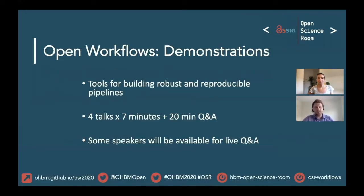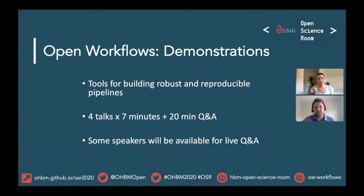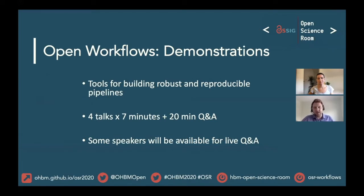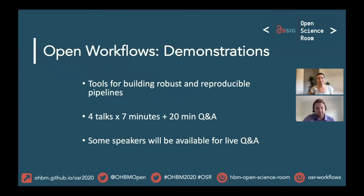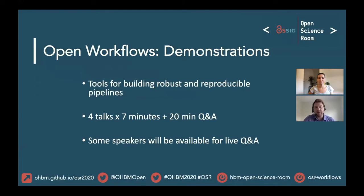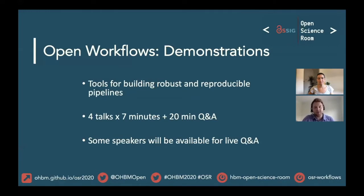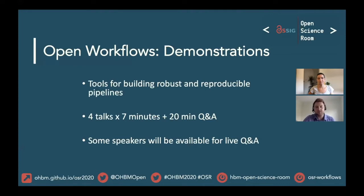Today is Open Workflows and this specific session is about demonstrations of both processes and software. We're going to look at tools for building robust and reproducible pipelines and what our community has been working on. We'll have four talks, each of seven minutes, and then we'll have a 20 minute Q&A session with some of the speakers. We'll try to get all speakers available for that live session, but only some of them might be available in this particular time zone.